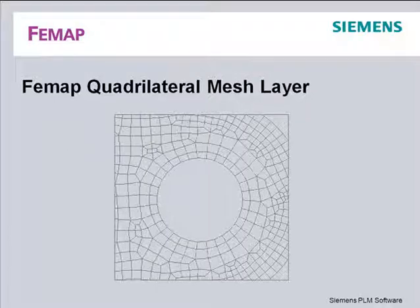In this video we'll take a quick look at the quadrilateral mesh layering capability introduced with FEMAP version 9.1. This new mesh layering capability adds further user control over the important meshing process and allows better shaped elements that will yield more accurate results to be placed around stress raisers.